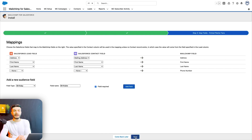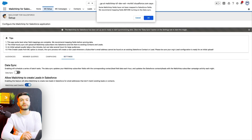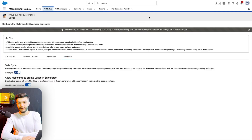Now, here you can change any map settings at any time. All you have to do is go to the Settings tab, toggle on Data Sync, and click OK. Your MailChimp audience will now sync to Salesforce every hour, round the clock.